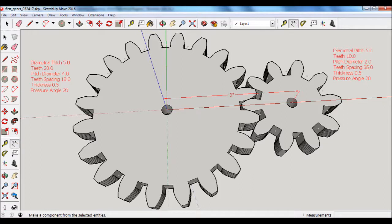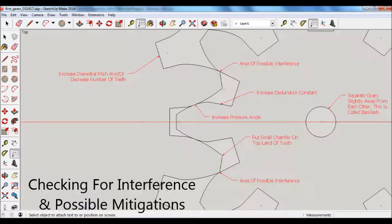So, in other words, in this case, it would be 4 plus 2, or 6, divided by 2. And that's where I get the 3-inch number that the dimension is shown there as the spacing between the two.